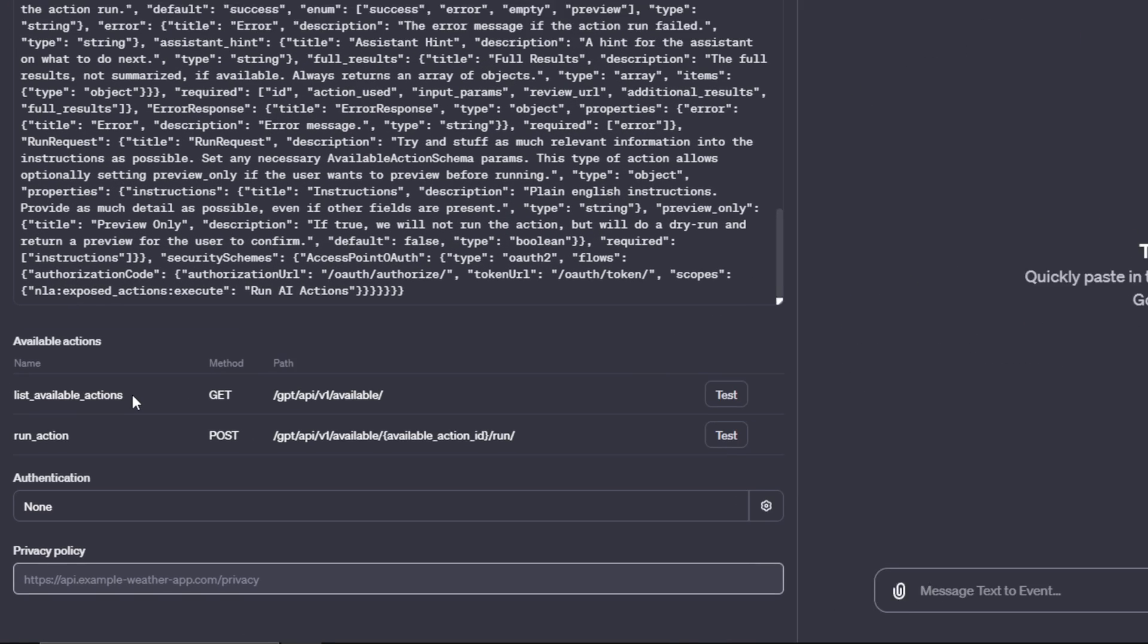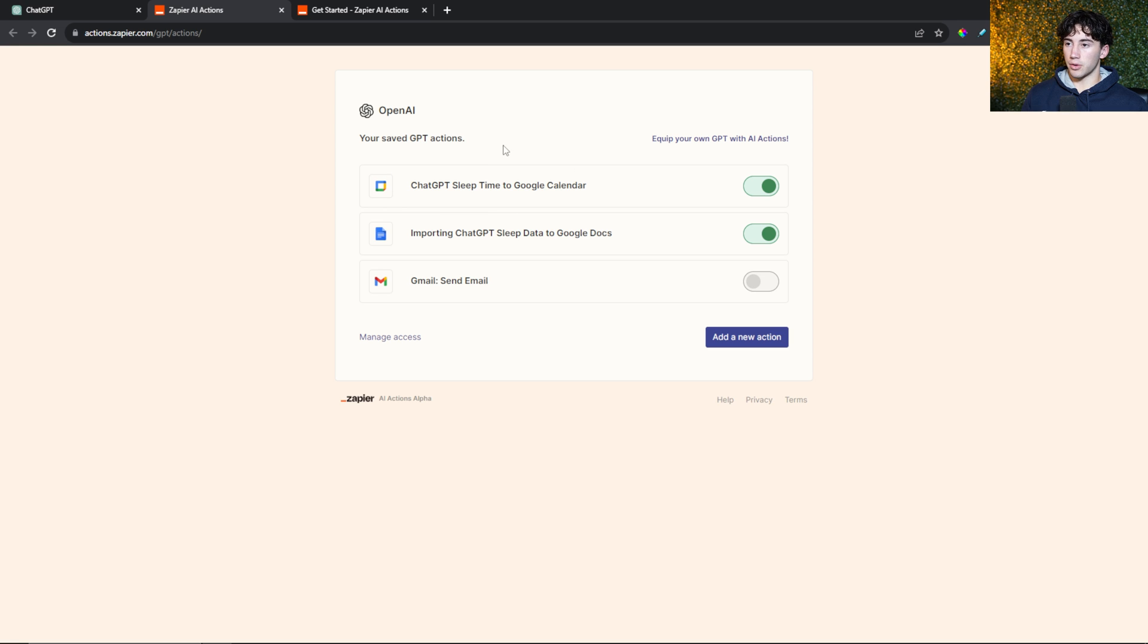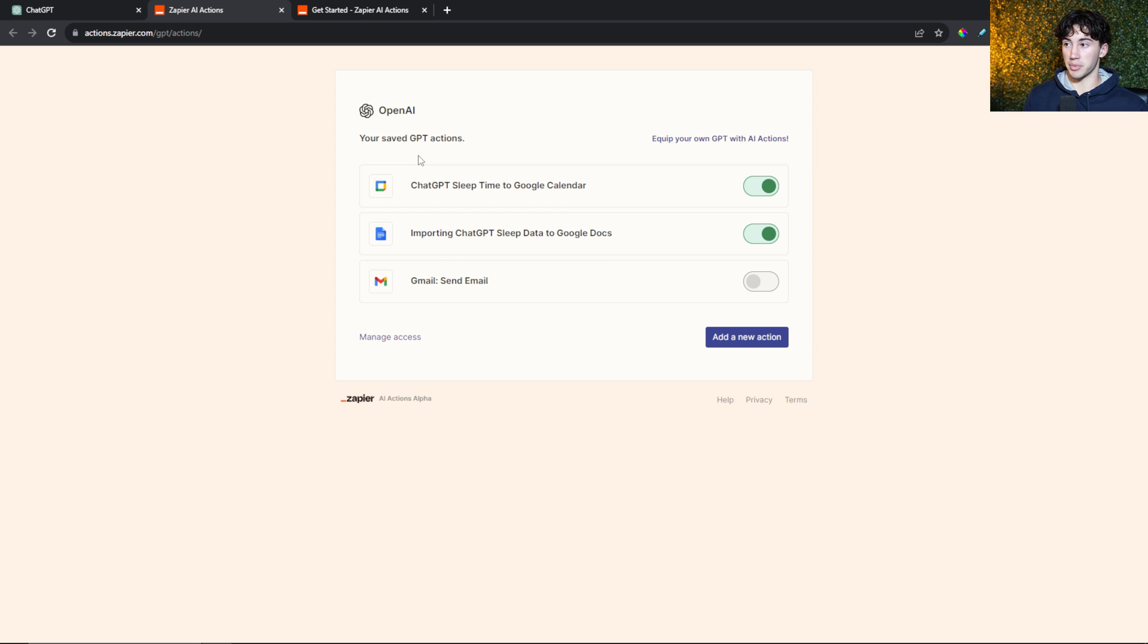It gives us a list of our available actions so it can get those actions from Zapier and run or post those actions as well. For authentication and privacy policy, you don't have to worry about that right now. You'd only have to worry about privacy policy if you want to make your GPT public. But if this is for only you, then you don't have to worry about it. The authentication will come later. Now we need to go to this page, which I'll also leave a link to in the description. This is where you can set up your Zaps or automations to ChatGPT. You can do this with a free Zapier account.